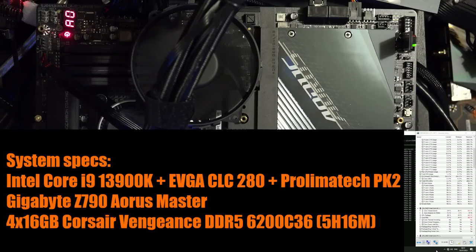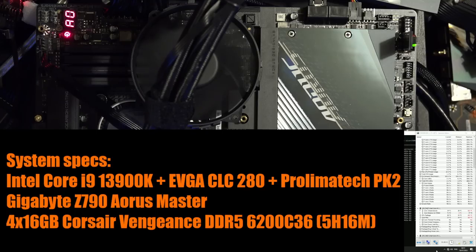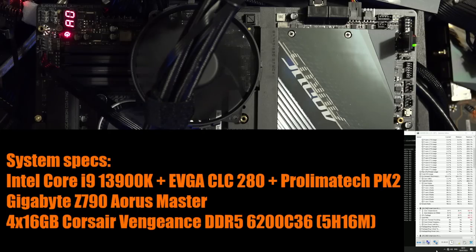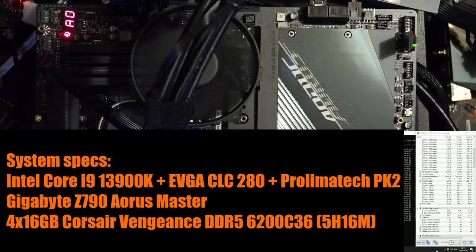Hi guys, Buildzoid here, and today we're going to be taking a look at a 4x16 DDR5 overclock with the 13900K on a Gigabyte Z790 Aorus Master. The CPU was provided by Intel, the motherboard was provided by Gigabyte, and the memory kits were provided by Corsair.